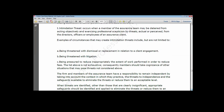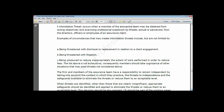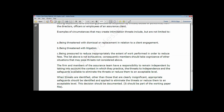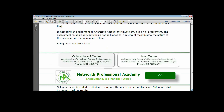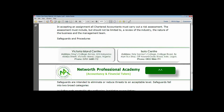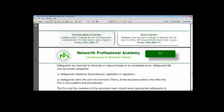Now we have what we call safeguards. Safeguards are actions that tend to eliminate or reduce threats to an acceptable level. There are two types: safeguards created by the professional legislation and regulation, and safeguards created by the work environment.